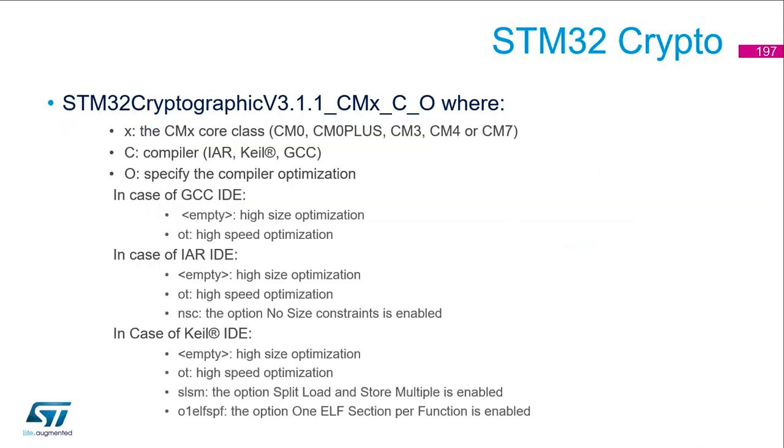Here I give you an extract from the user manual, which is just to explain the naming of the library. First you've got the core class: CM0, CM0+, CM3, CM4 and CM7.